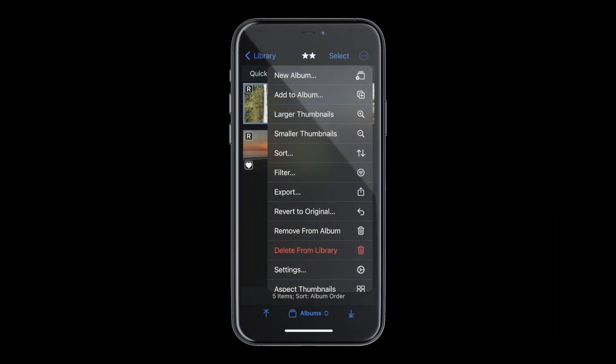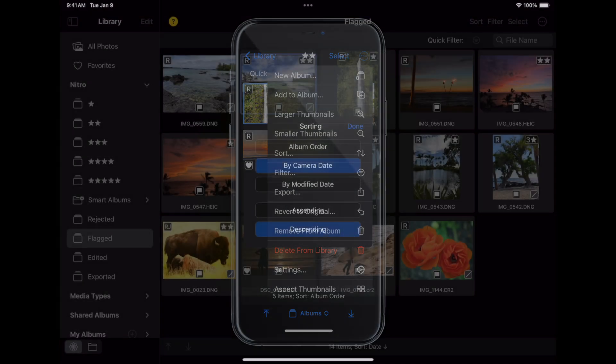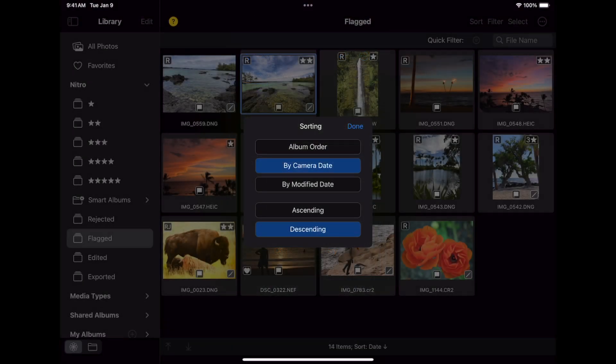On iPhone, this is in the dot dot dot menu in the upper right. I can change the sort order right here.